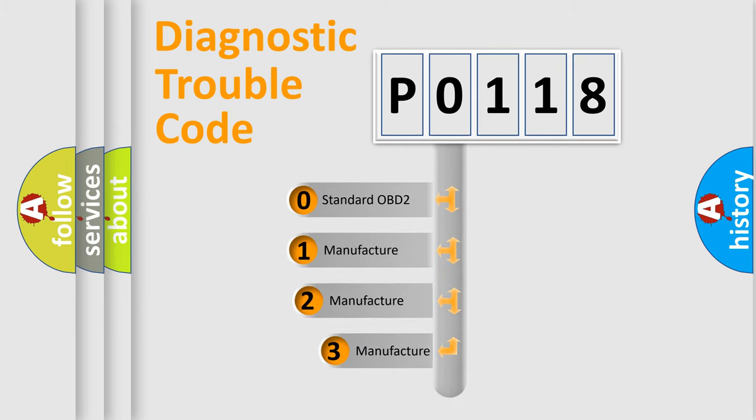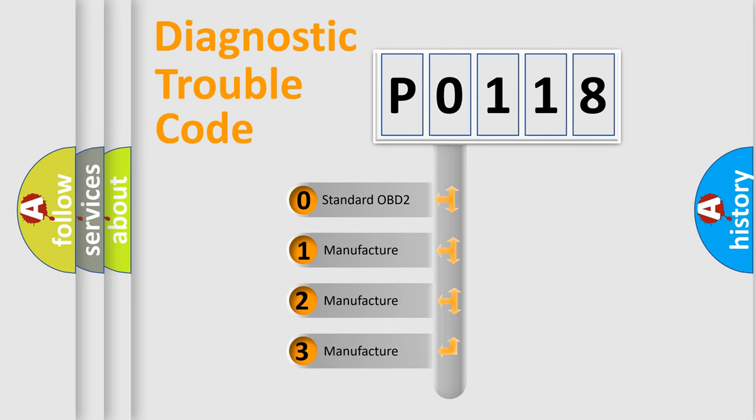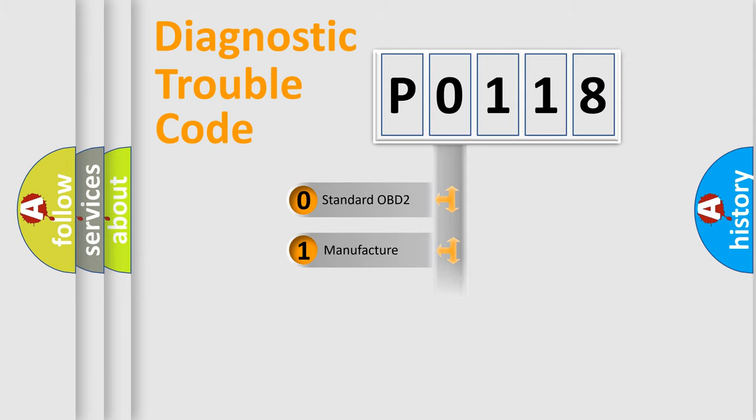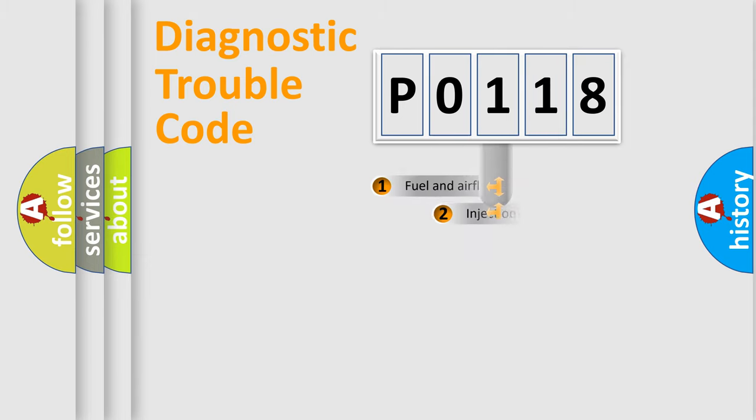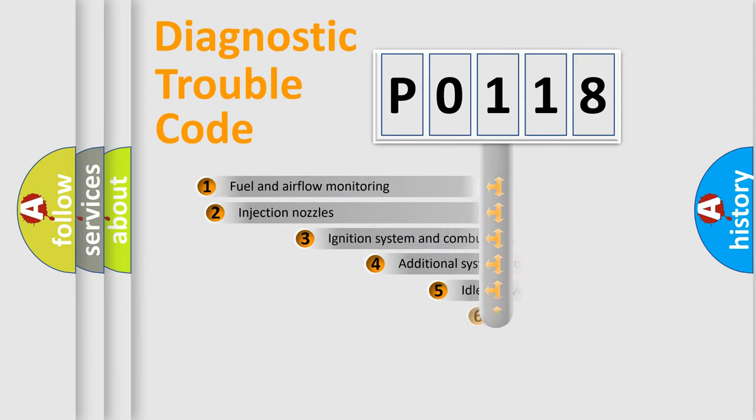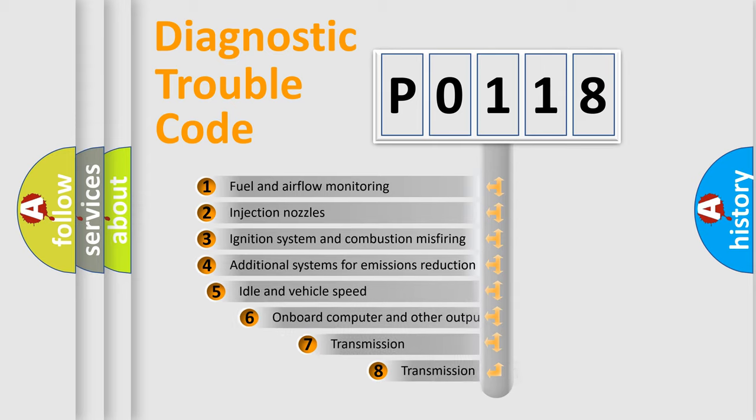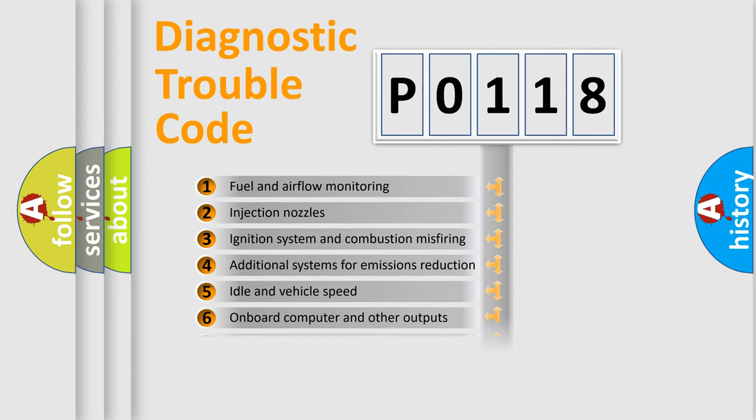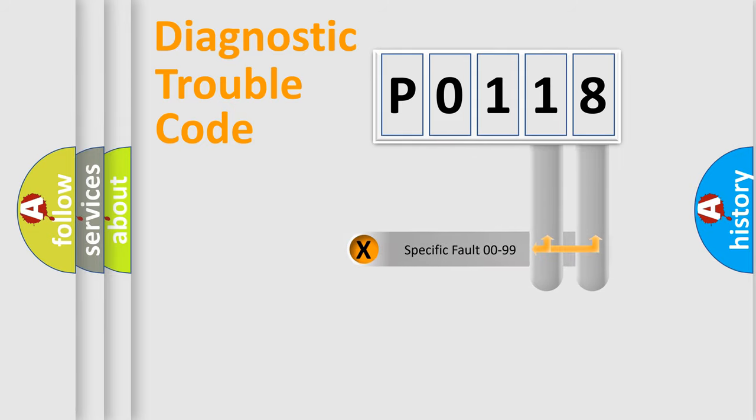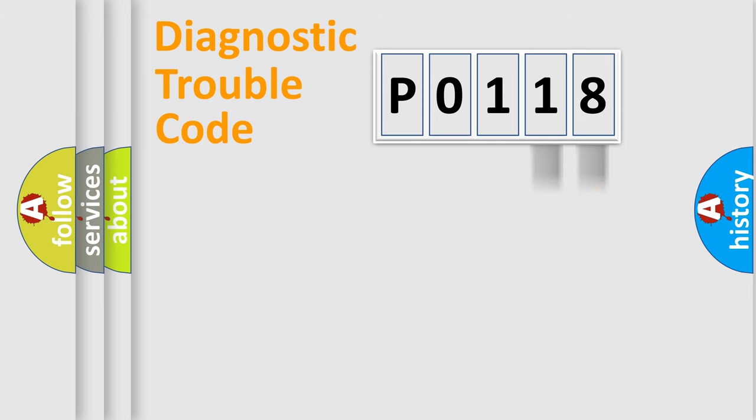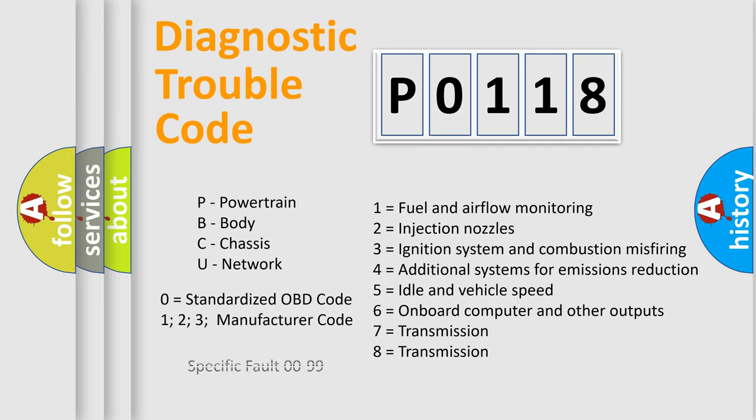If the second character is expressed as zero, it is a standardized error. In the case of numbers 1, 2, or 3, it is a manufacturer-specific error expression. The third character specifies a subset of errors. The distribution shown is valid only for the standardized DTC code. Only the last two characters define the specific fault of the group. This division is valid only if the second character code is expressed by the number zero.